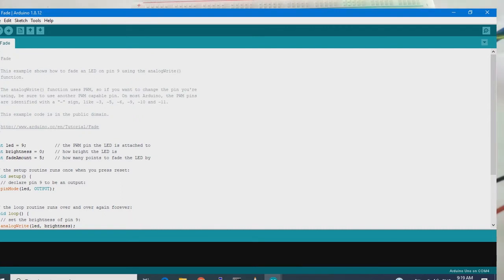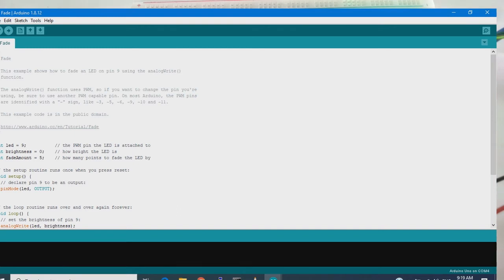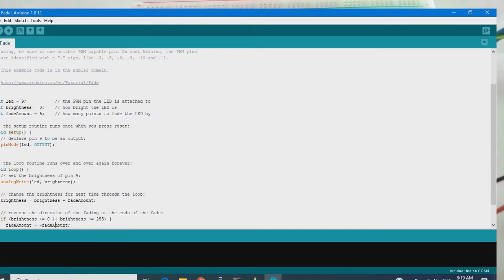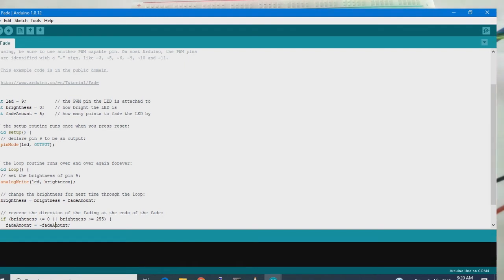And here you see it is written the same details. Fade, name of program, example details. So here we will initialize some variables, that is LED pin number 9, brightness 0, fade amount is 5. The comments are written here, you can see. Then void setup, what is void setup, void loop.